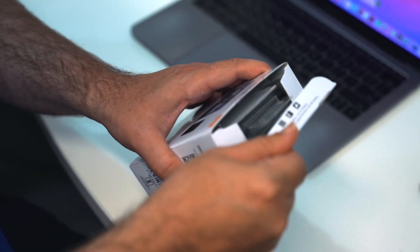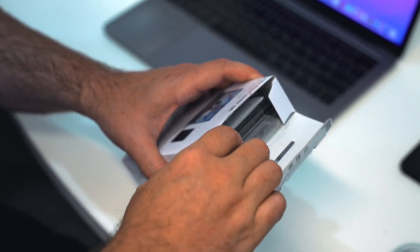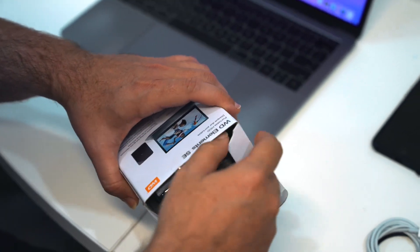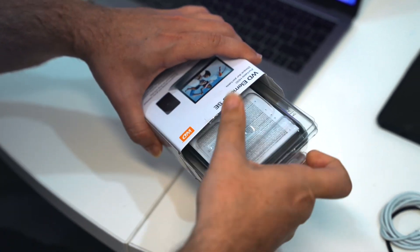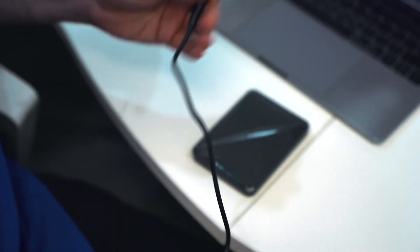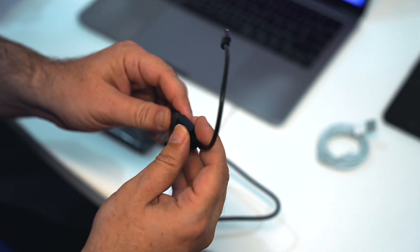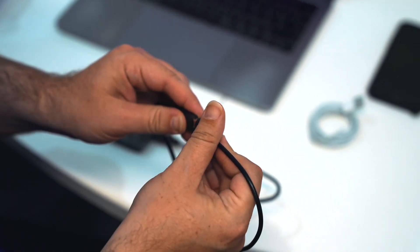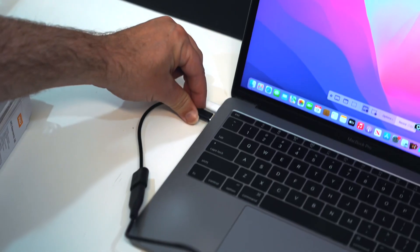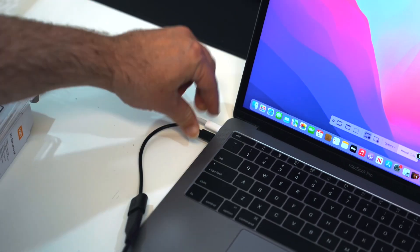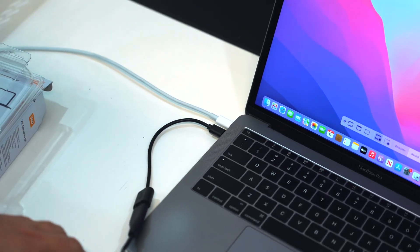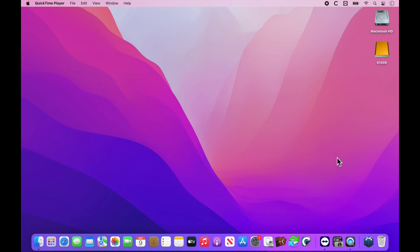Alright, so what we're going to do now is connect the drive that we sent into the computer via the cable and wait for it to mount onto the desktop. As we can see here, it's mounted on the desktop and has the job number that we've given you.